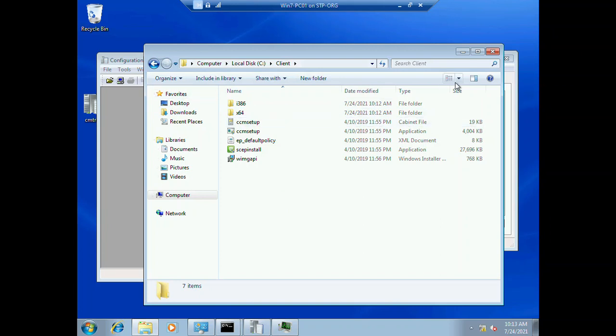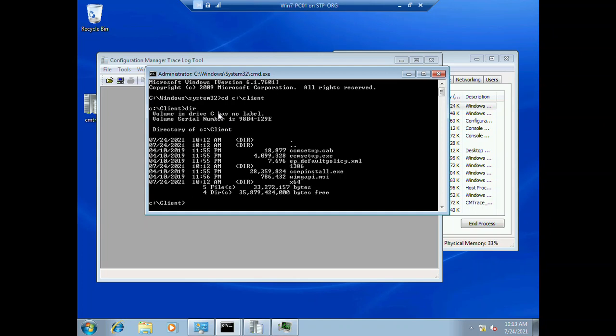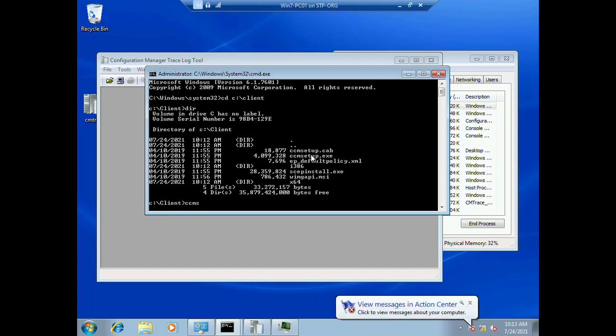Now we need to define some parameters. First we'll check the directory. We can see the directory - we need to select the CCM setup.